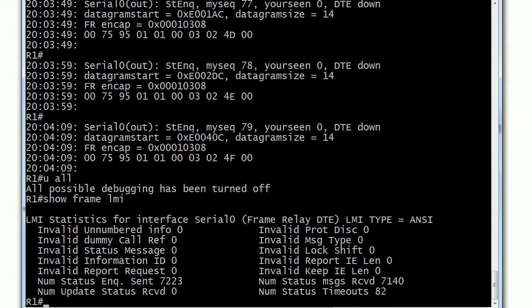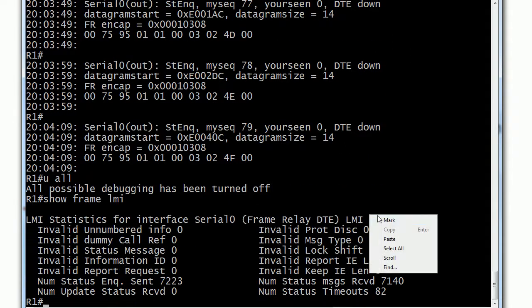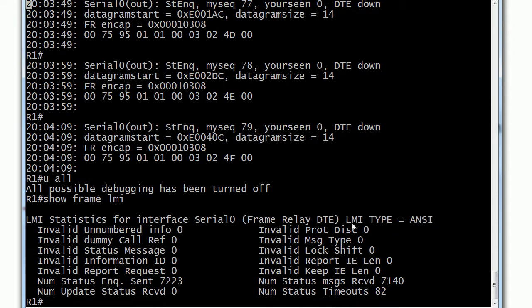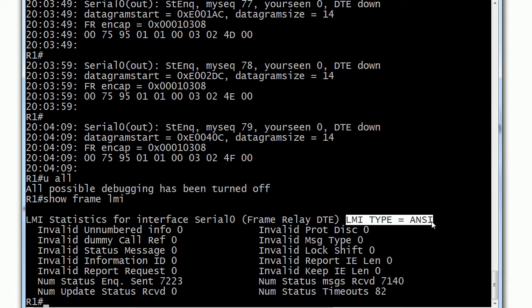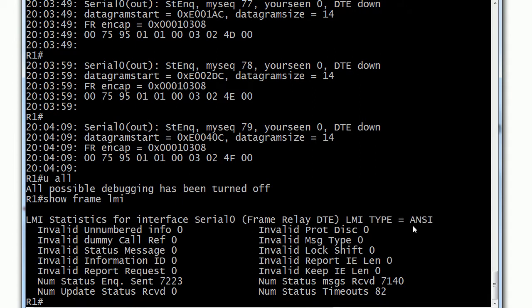Show frame lmi reveals here at the end that the LMI type is ANSI. So why wasn't it showing as ANSI in the config earlier? Well, that could have been the startup config, and then somebody changed it after that and hadn't saved it yet. So don't depend on looking at the config—use these show commands.